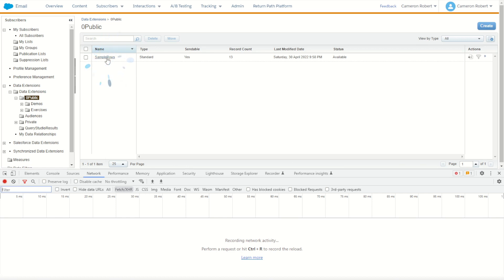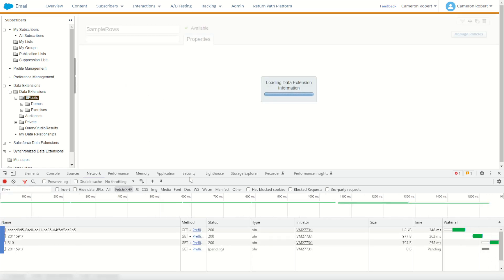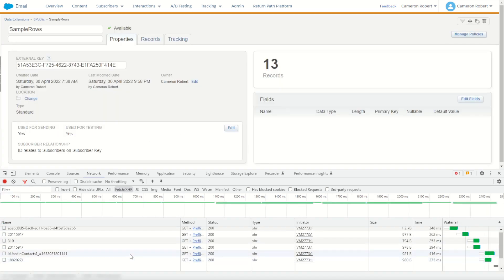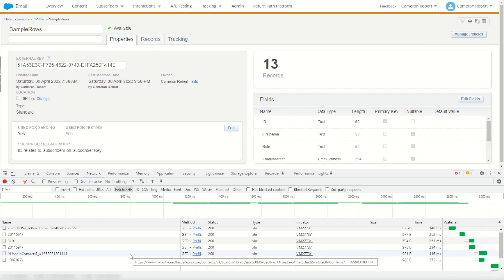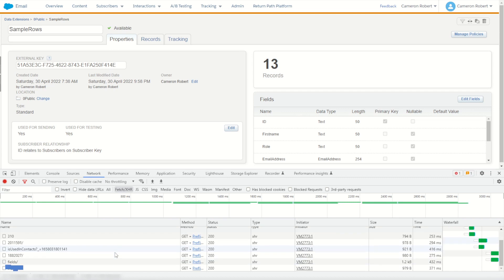When that's done, you can click back into your data extension. You can see here it's loading all the calls that are being made by Marketing Cloud to make this page load. The one that we are looking for is one called Fields. If we scroll down I can see here Fields, there it is.